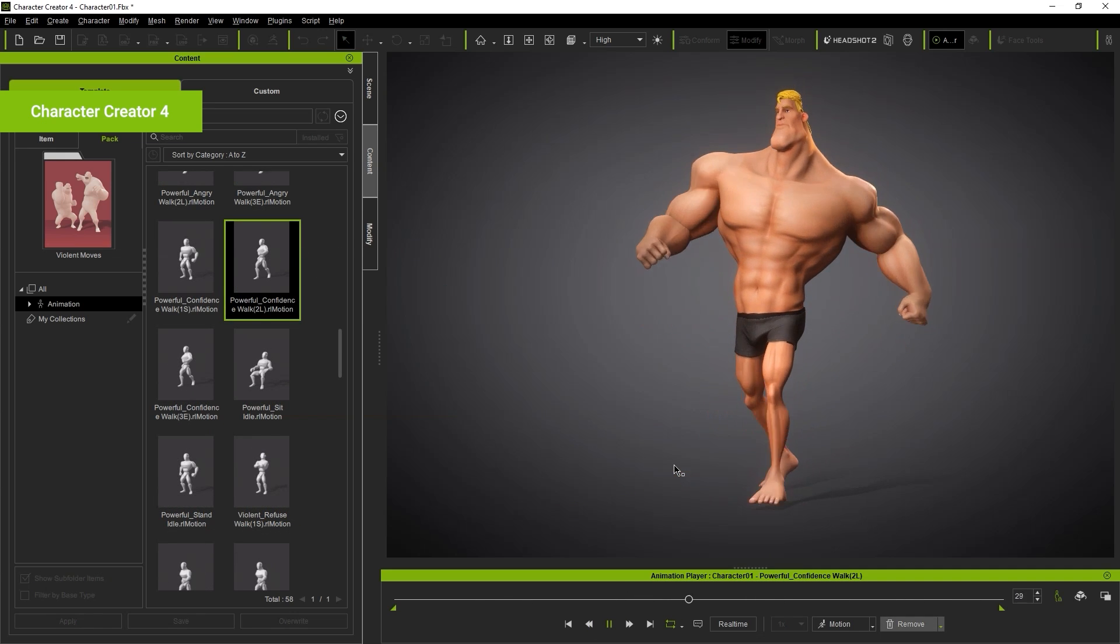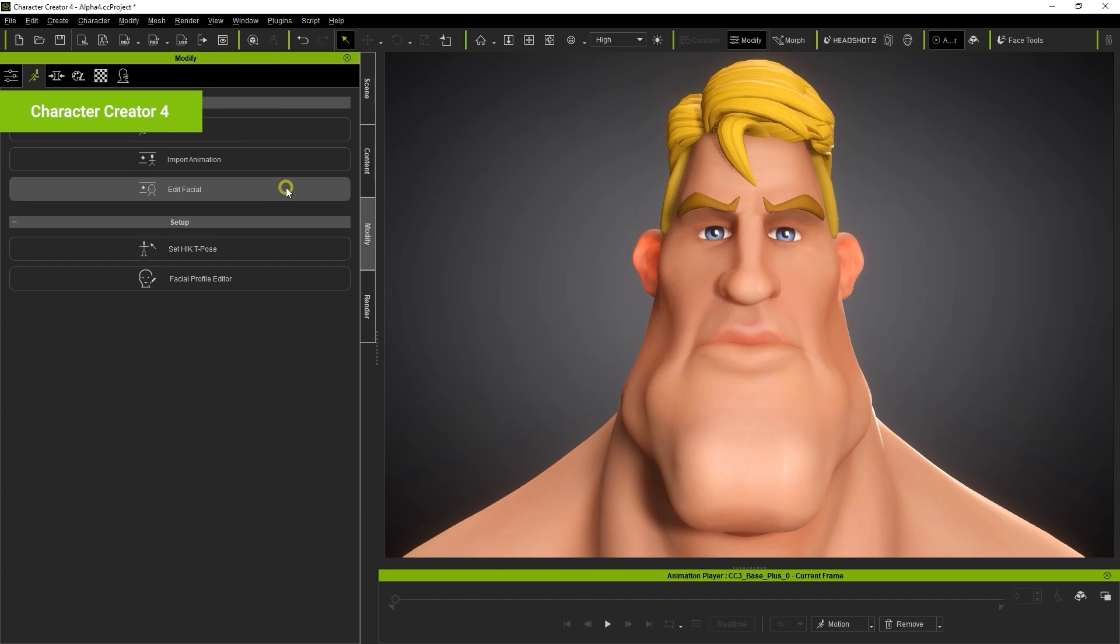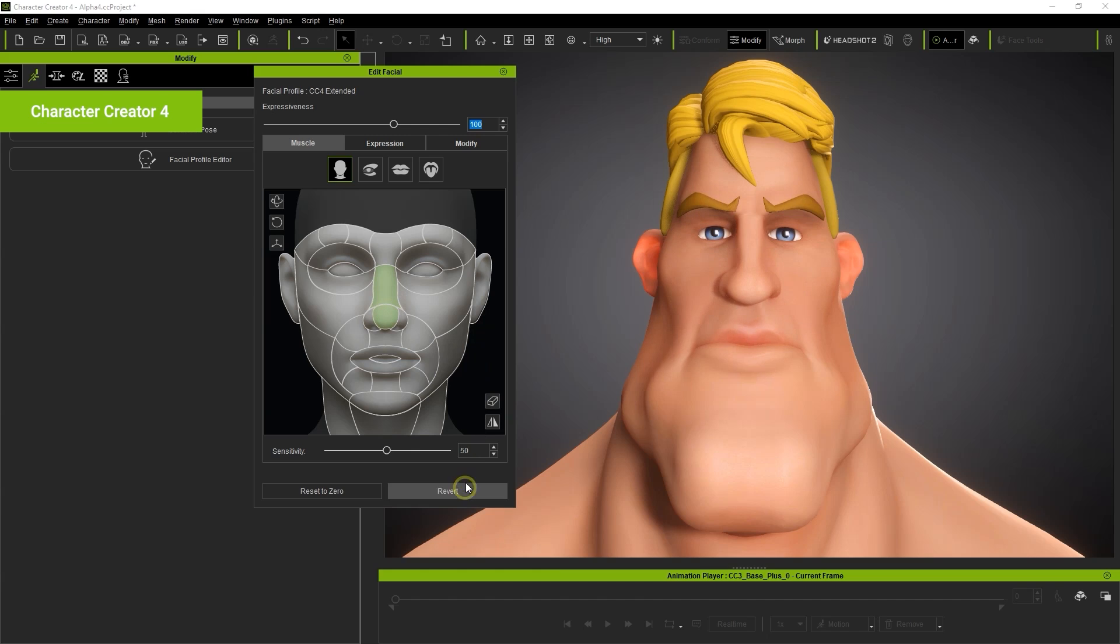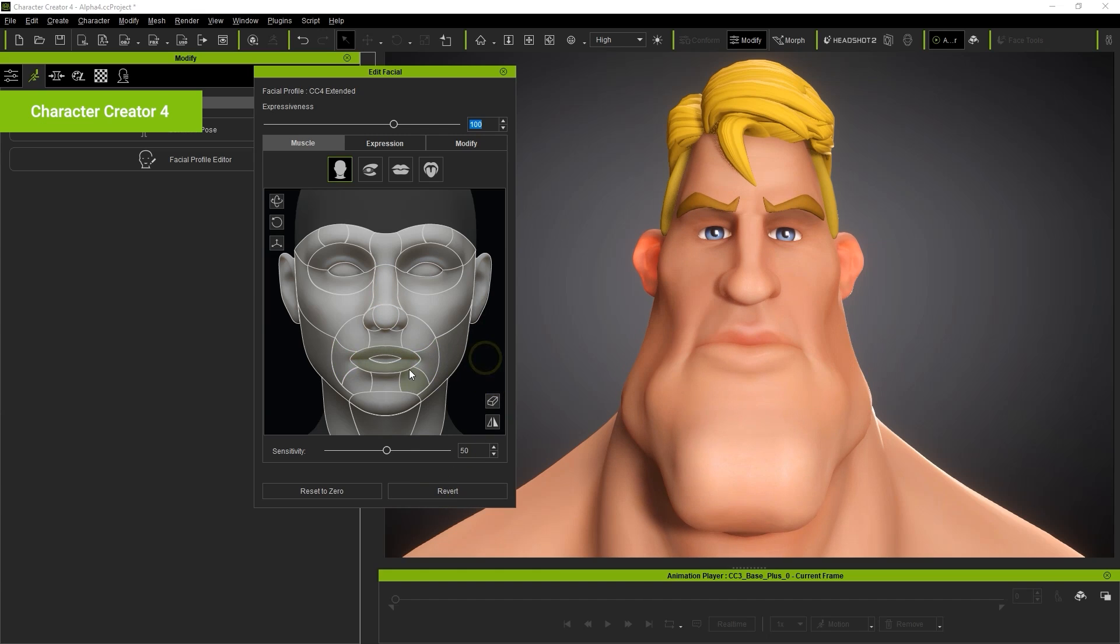Your model will have full facial animation compatibility as well, utilizing the blend shapes that we saw earlier in Blender. You can move around each muscle individually, or combine a few of them to create various expressions using the Edit Facial tool.